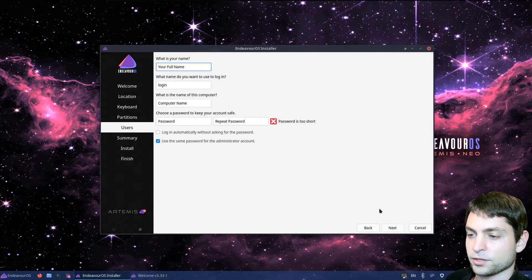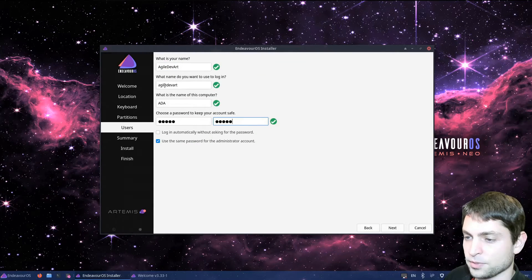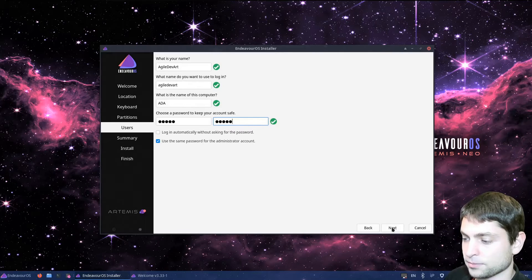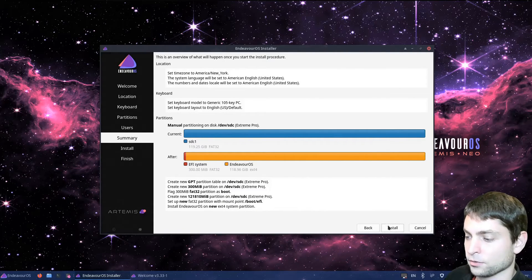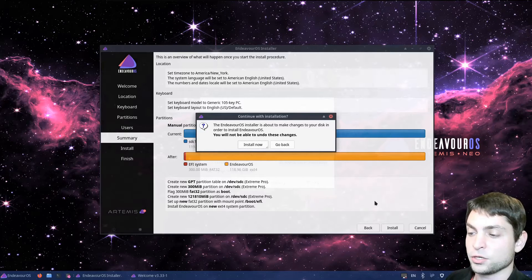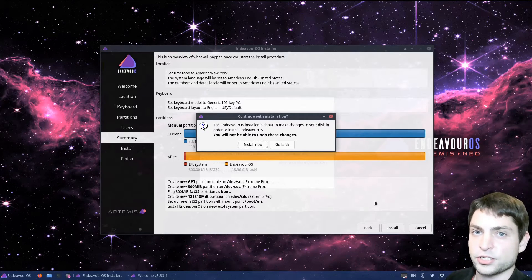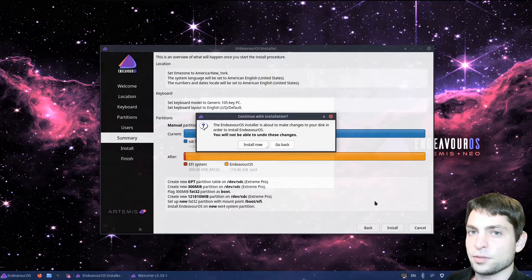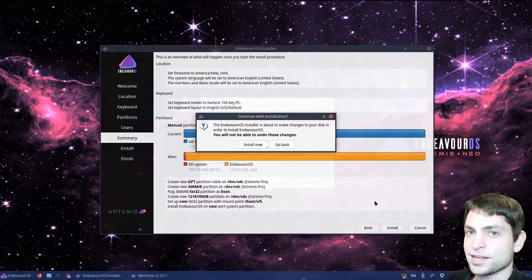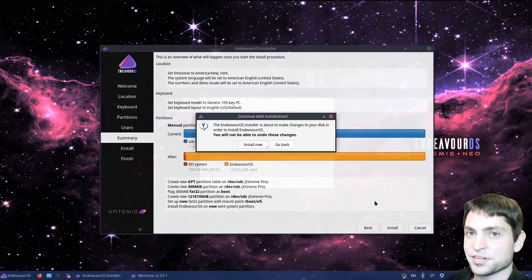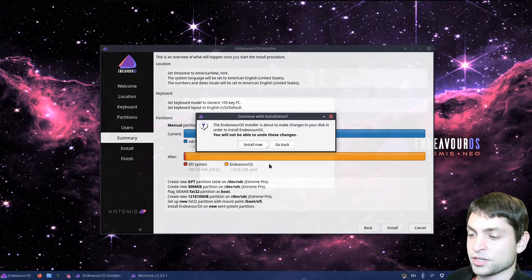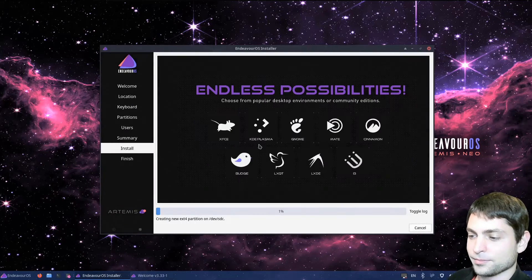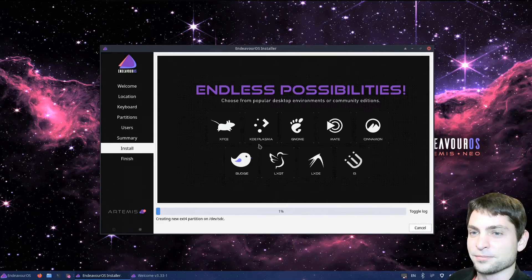Now write your username and password. This will be my user. And next. Now here you just get a summary what will be done, and let's go install. Now it warns us that if we continue, we will not be able to undo the changes. Everything on the USB drive will be deleted. So again, if you have anything important on there, make a backup first. I don't have anything important on there, so I will just install. And now let's wait for the installer.